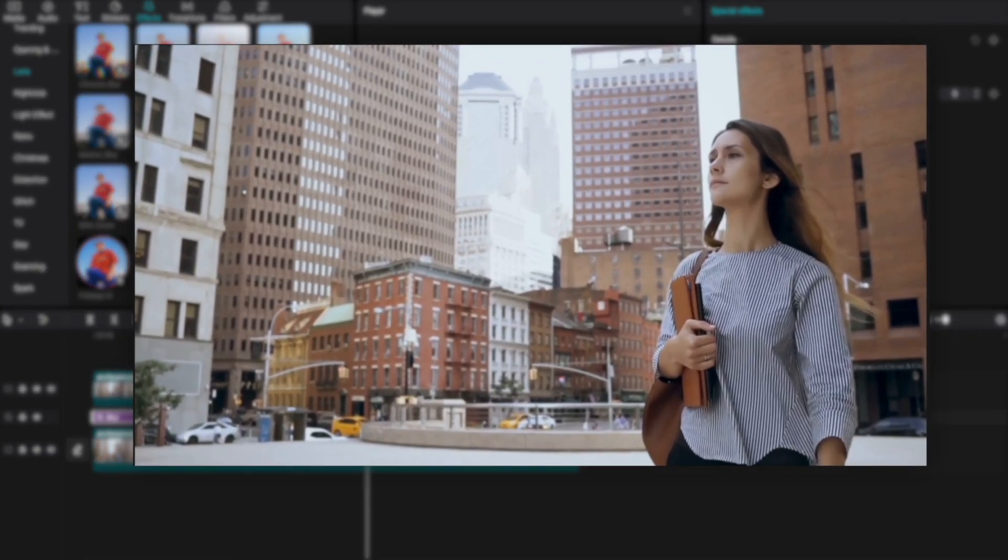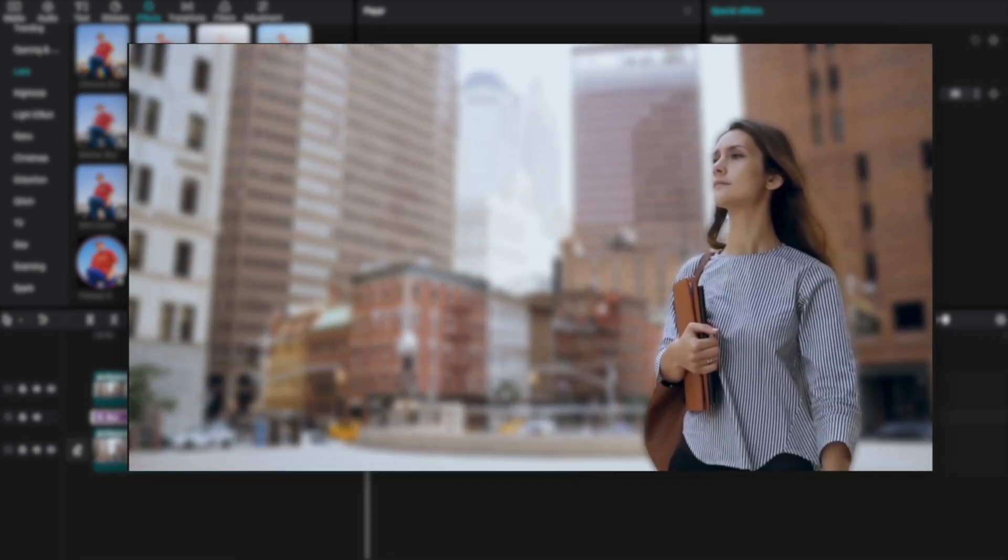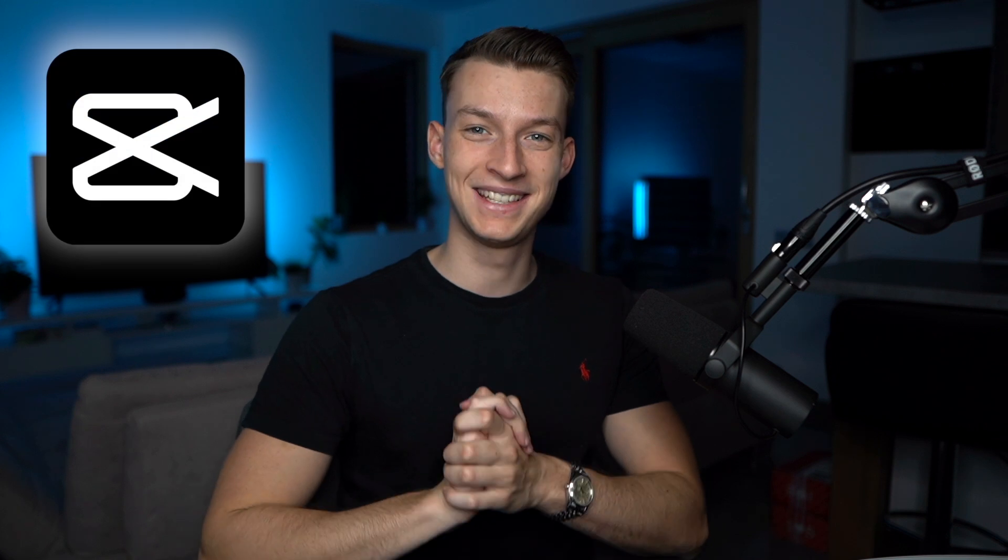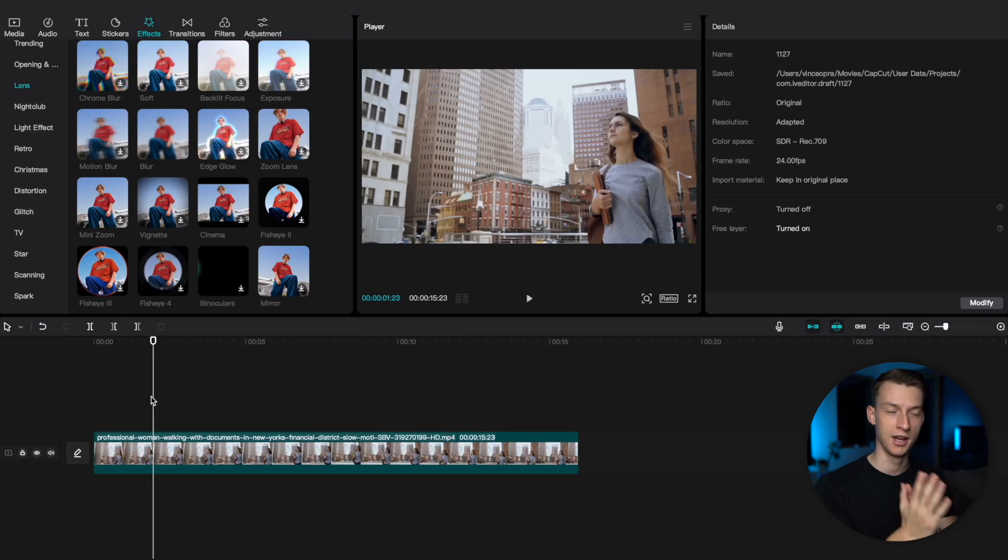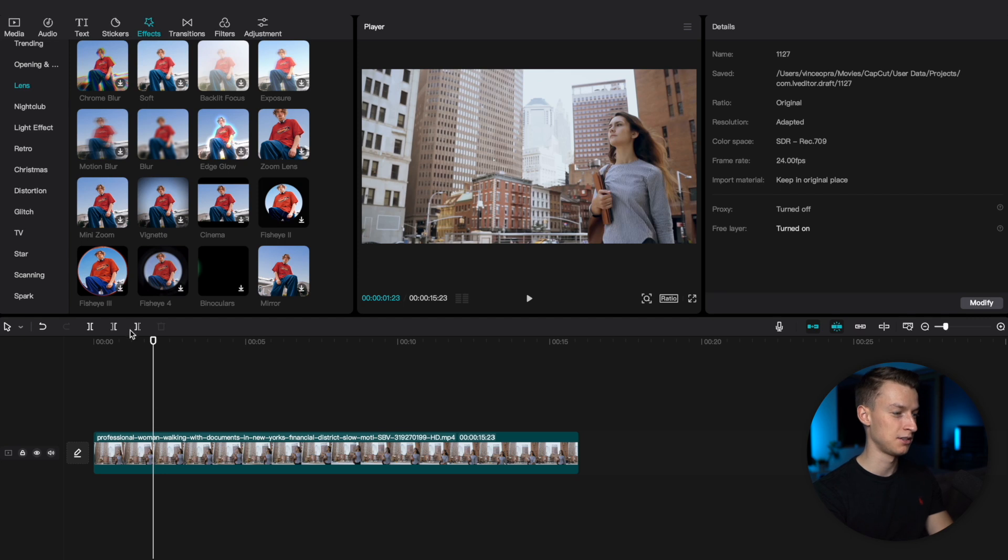In this video, I'm going to show you how to blur the background of your videos in CapCut PC very simply. So without any further ado, let's jump right into it.